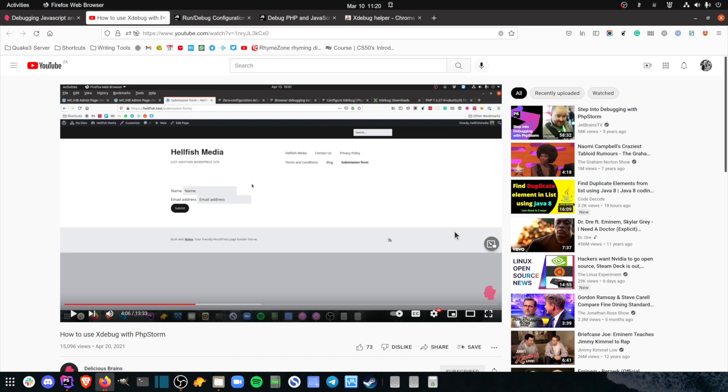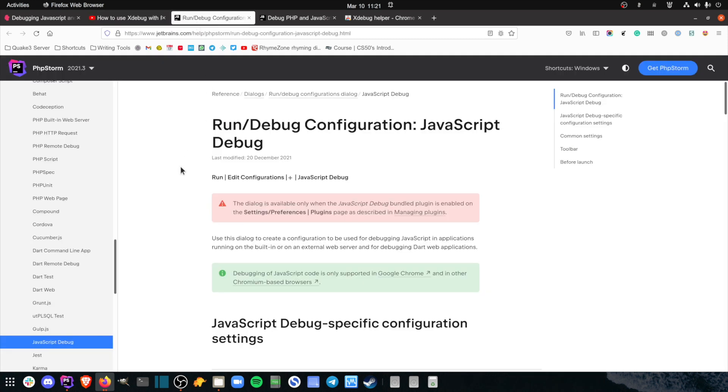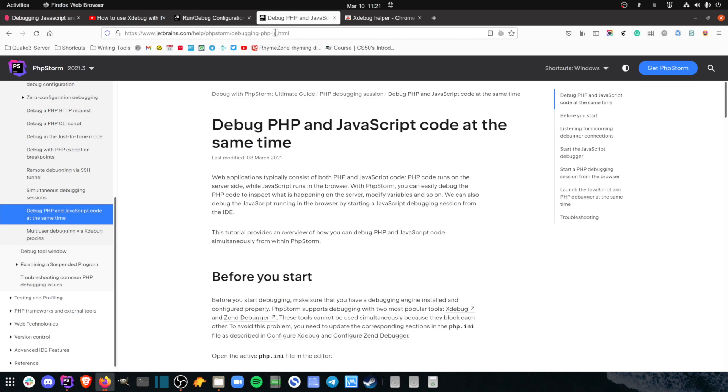I've previously covered how to set up phpStorm with xDebug to debug your PHP code, which you can watch at this link. In today's video, I'll take you through the process of enabling the phpStorm JavaScript debugger so that you can debug your JavaScript code. I'll also show you how you can debug both at the same time.